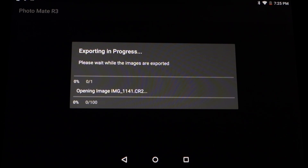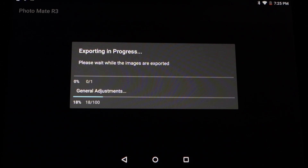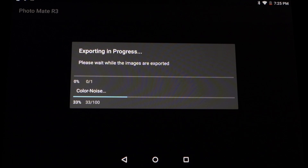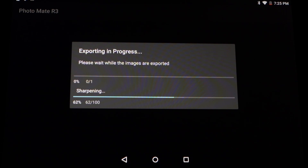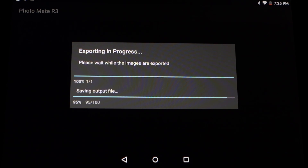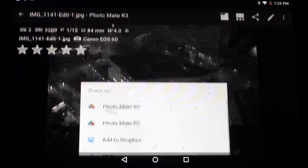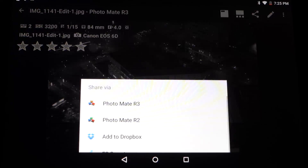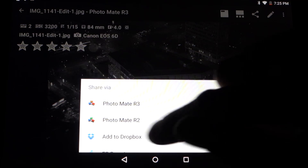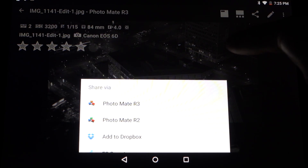Now it's opening the image, converting it, and applying all your edits. After it's done it will automatically store this image in an internal folder, and you can directly share it to whatever app you'd like — like Facebook, Google Plus, or something different. Here you can see the image and you can directly use the share option.